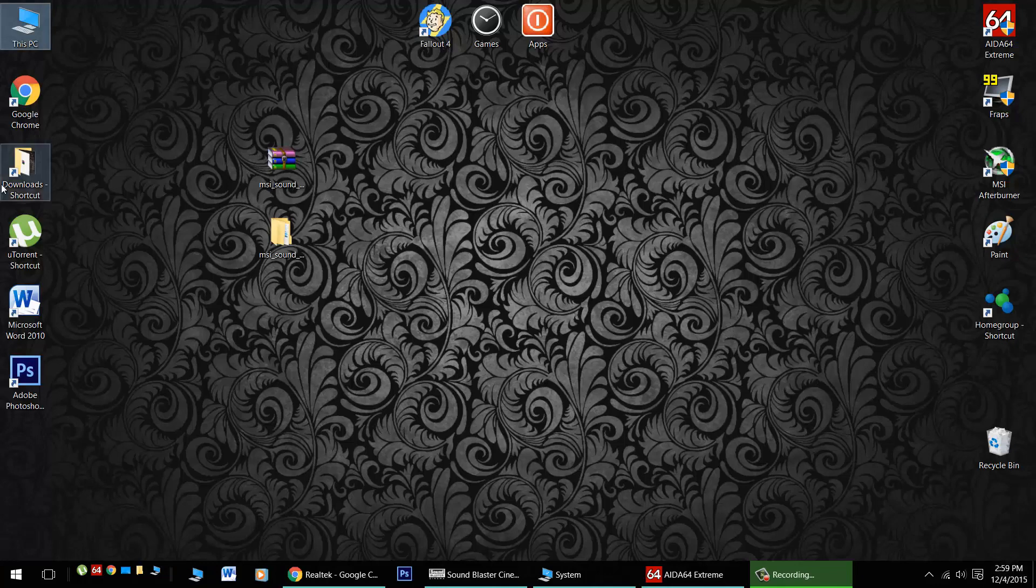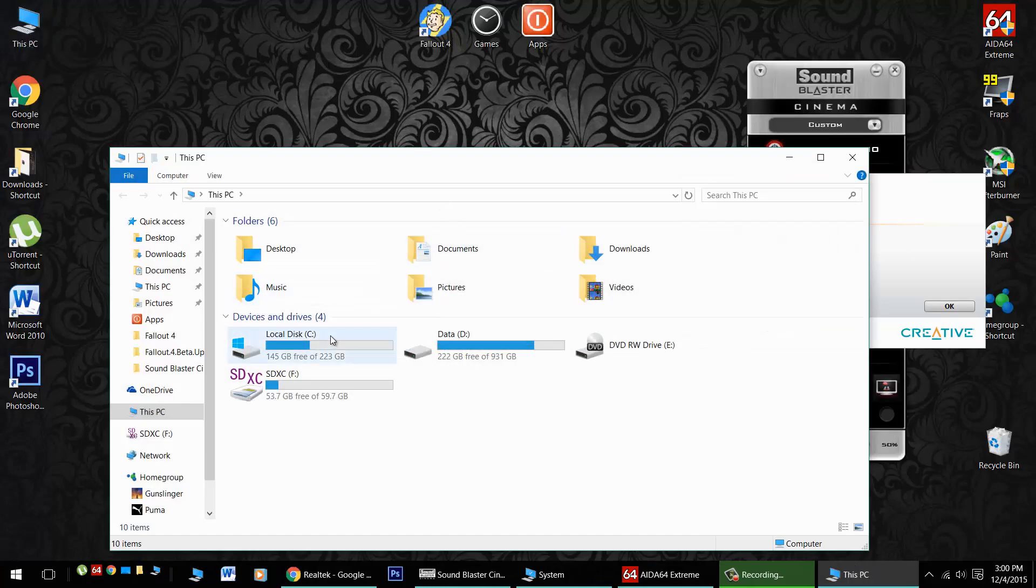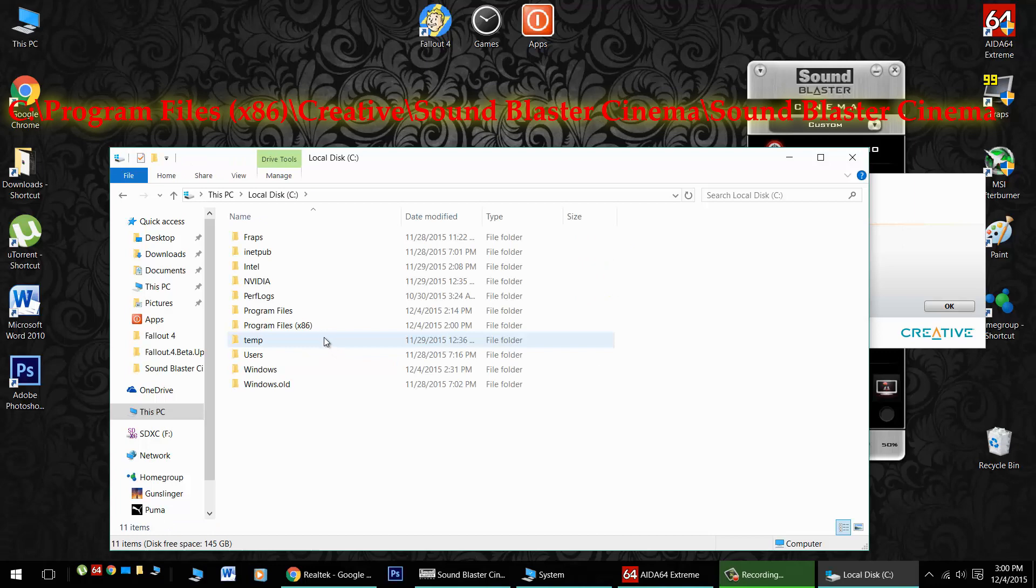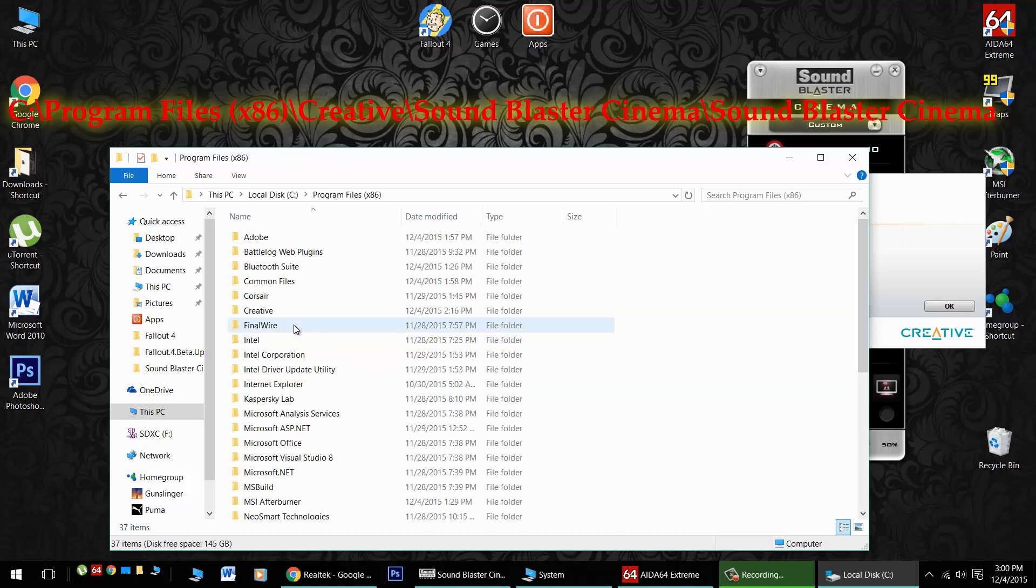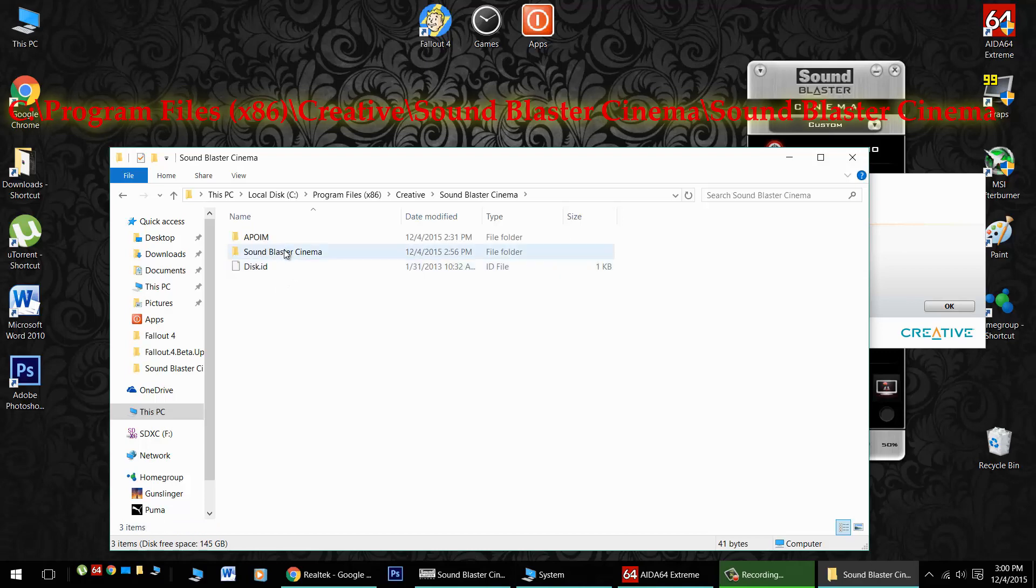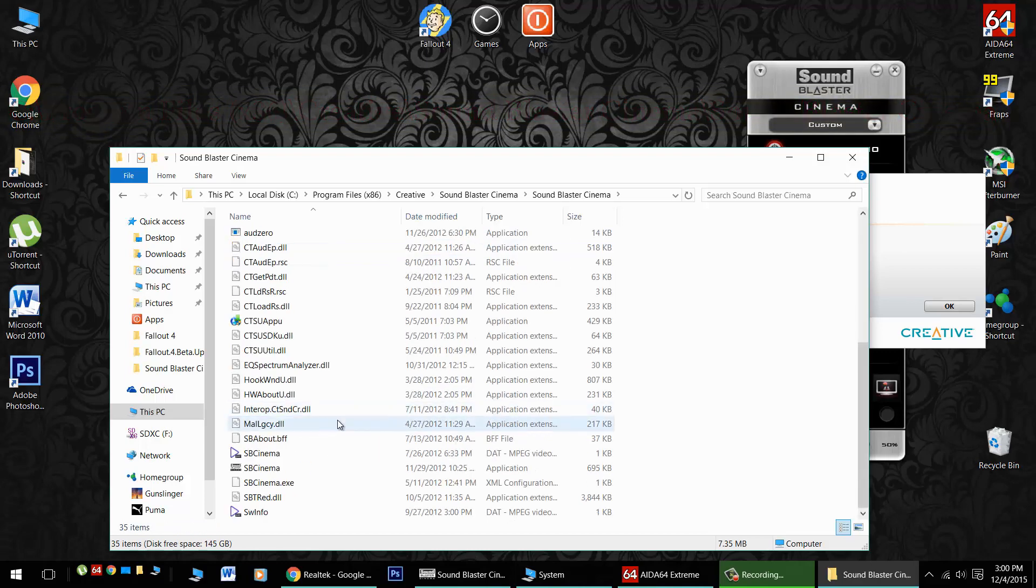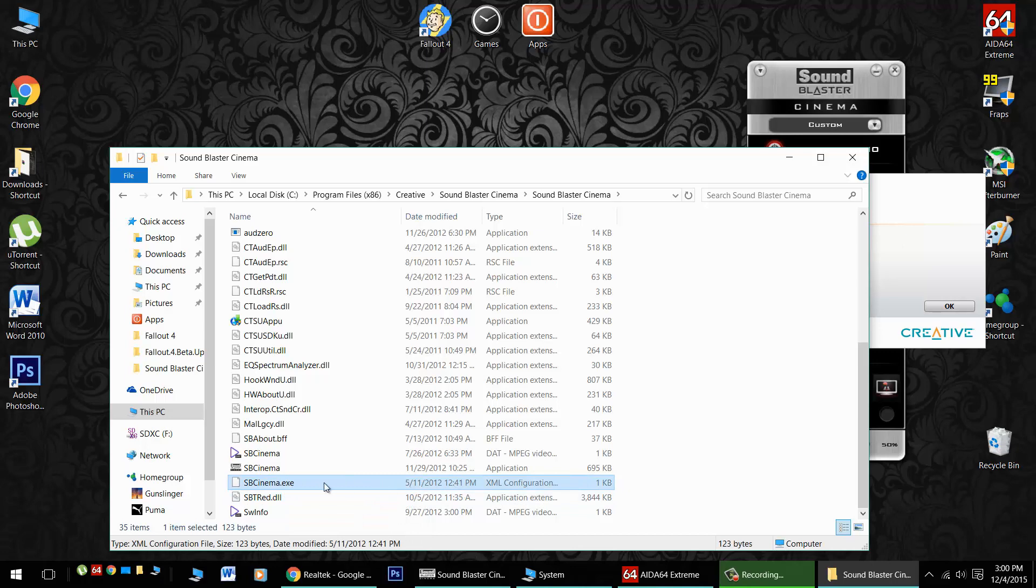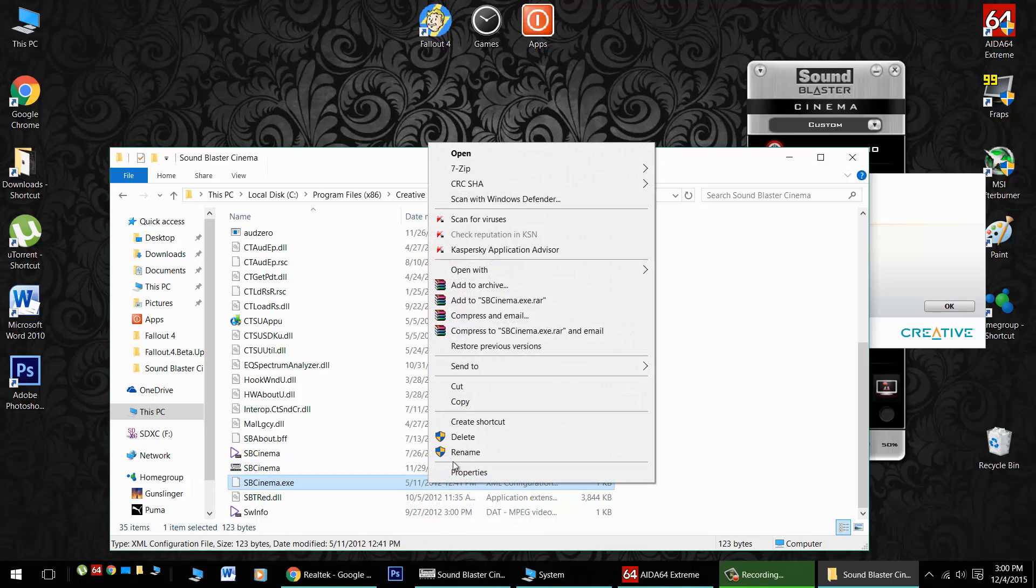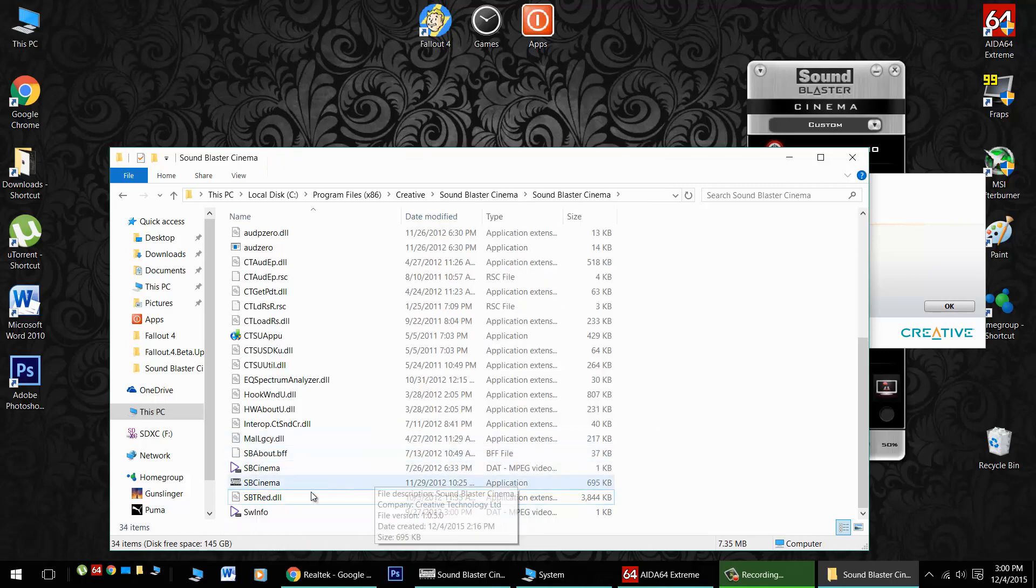Now one other problem people have been having is actually launching the software. If you can't get the software to launch, you'll navigate to the installed folder in your program files x86, Creative, Sound Blaster Cinema, Sound Blaster Cinema, and scroll down. Here is the config file. If you can't actually launch the application, you'll want to delete this configuration file right here and this will get the application to launch normally.